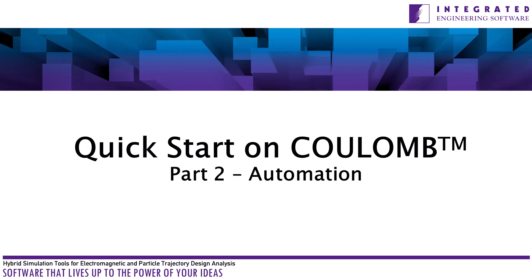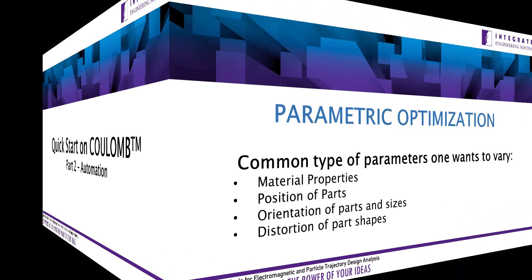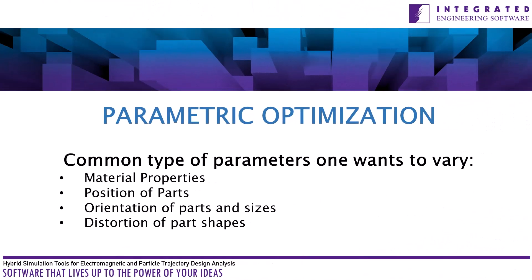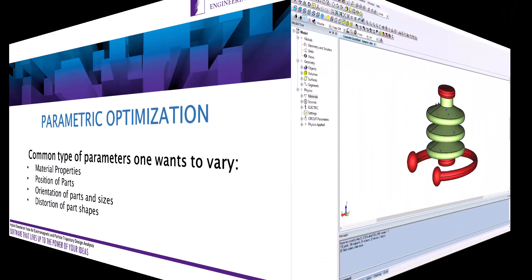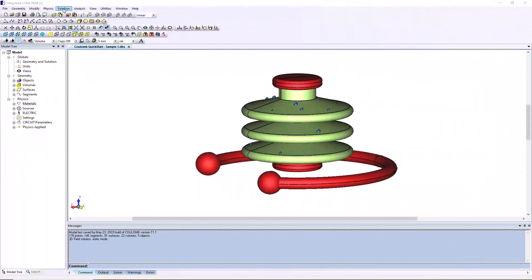A model can generally be thought of as having parameters that one wants to vary and some standard analyses that are wanted for each variation. The common types of parameters that users wish to vary include material properties, position of parts, orientation of parts, and sizes or distortion of part shapes. This is the same solved quick start model as in part one of column video.